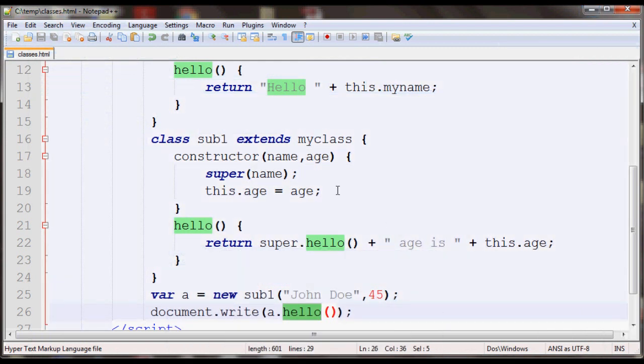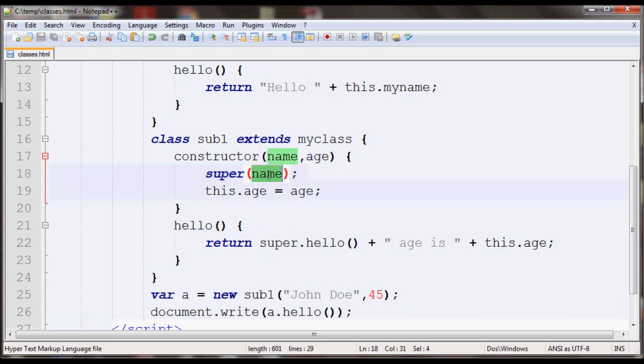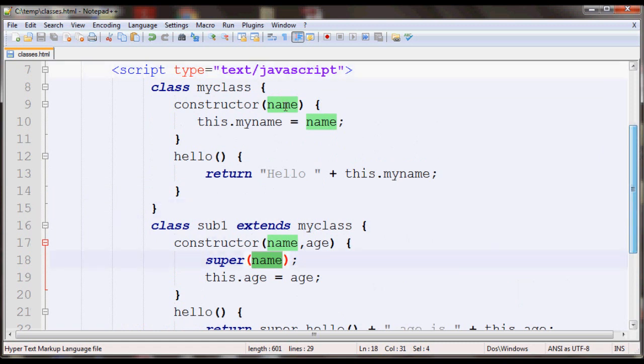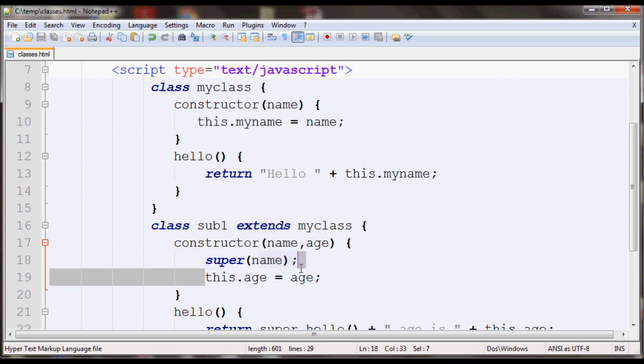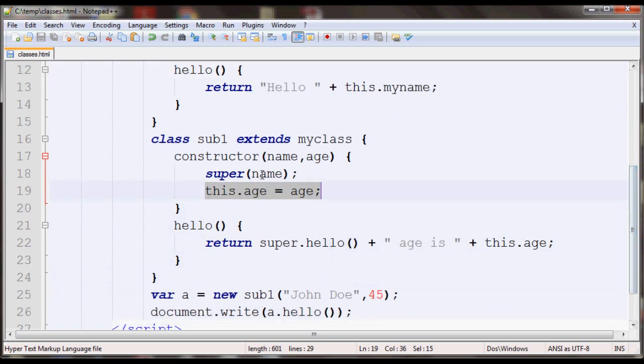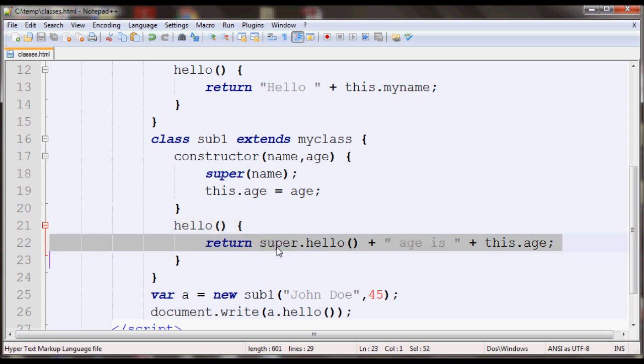So that's pretty much it for subclasses in JavaScript. When you create a constructor you have to call super and supply the appropriate parameters that the parent constructor is expecting. And then you can create additional properties as well which only the subclass can access, and then you can also override existing methods as well. And if you wanted to still call the parent class you can use the super keyword followed by the method name.